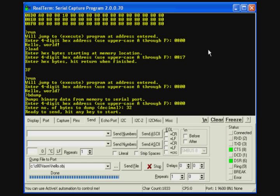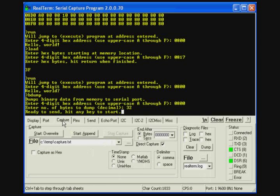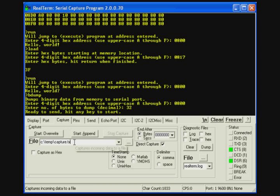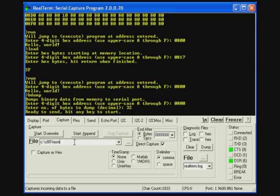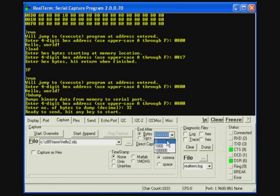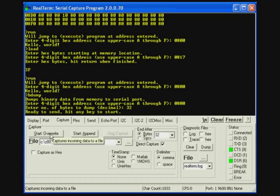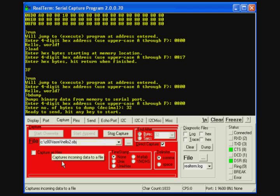So now the Z80 is ready to send the file and if we hit a key, it will send it across the serial port. So we have to get the real term program ready to capture the file. So we go to the capture tab. Now we'll capture the file to the Z80 TASM directory and we'll give it a different name as the original file. Let's say hello2.obj because it's going to be a binary file. And we will transfer 32 bytes. And now we're ready to go. So we click on the start overwrite button. The display turns red indicating that it's ready to receive the file.